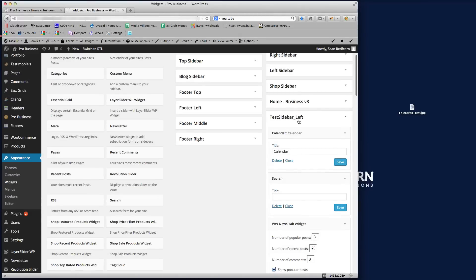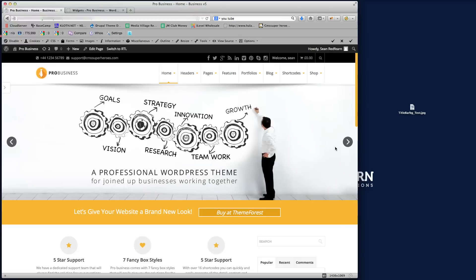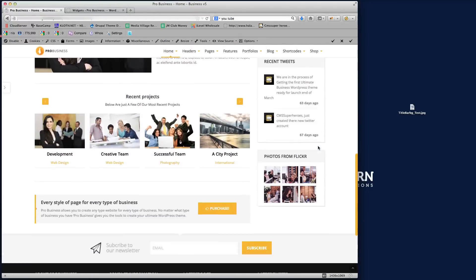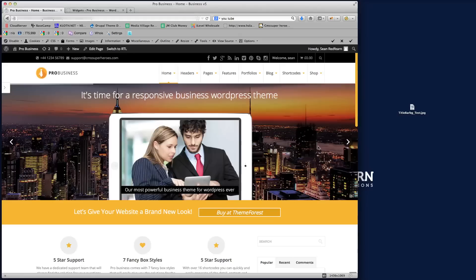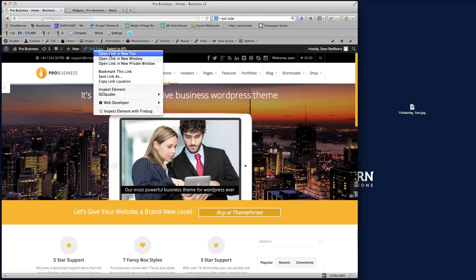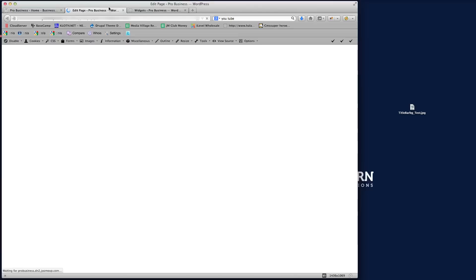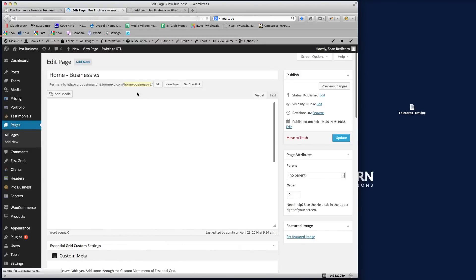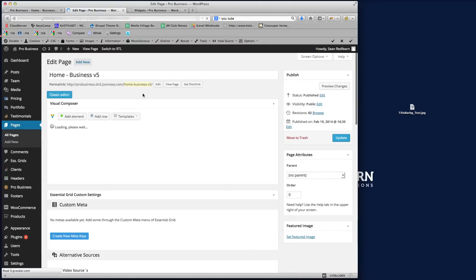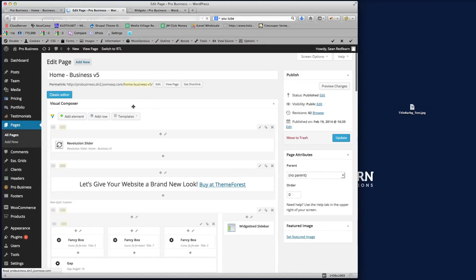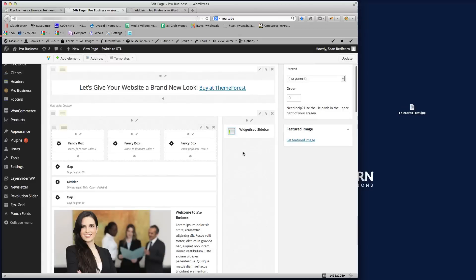So now we need to assign it to the page. What I'm going to do is I'm going to navigate back to the front end of our theme demo, and then what I'm going to do is I'm going to edit this page. I'm just going to open this in another tab so we've got the editor loading in a separate tab. And here you'll see Visual Composer loading, and you'll see here now what we've done is within Visual Composer we've created a widget called Widgetized Sidebar.